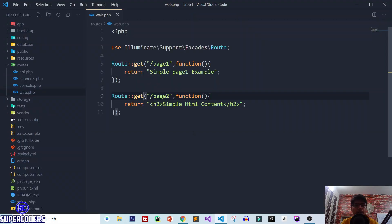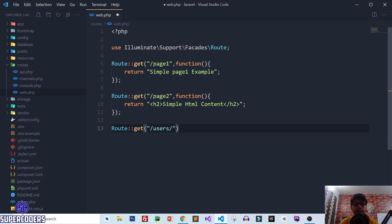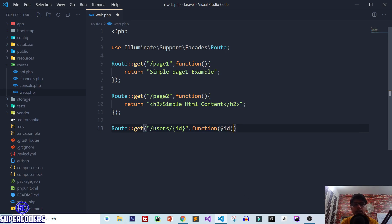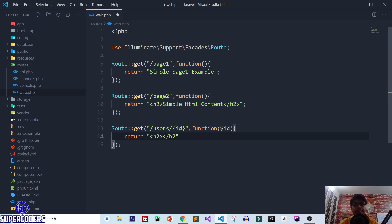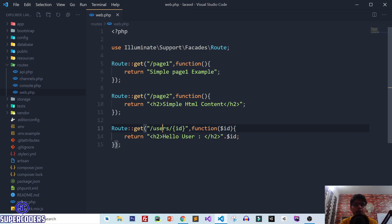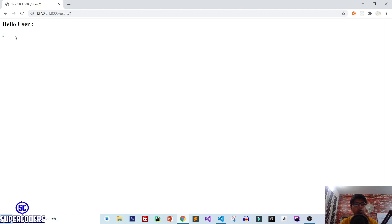Now let's see how you can pass a value from the URL. Create a route using GET with the path slash users slash {id}. In the function, accept the parameter $id and return 'Hello user' concatenated with the $id value. Save the file, go back to the browser, open users/1 and you can see 'Hello user 1'. In this way you can pass values from URLs in Laravel using routes.